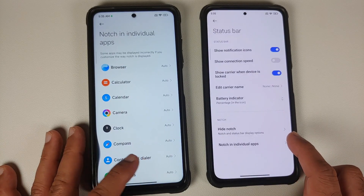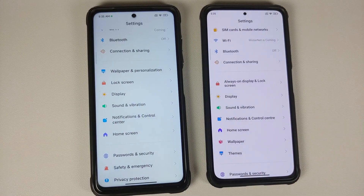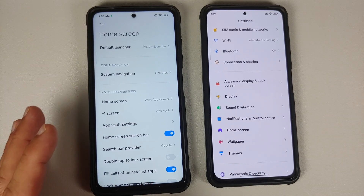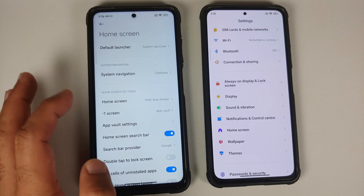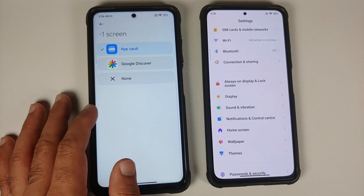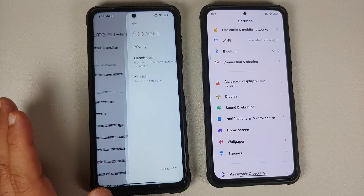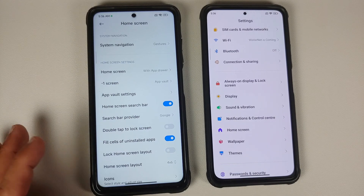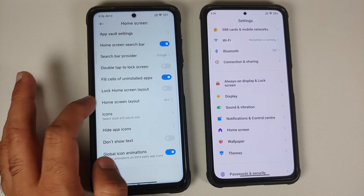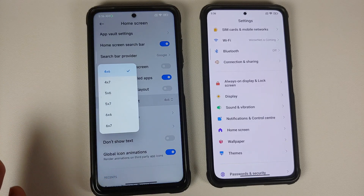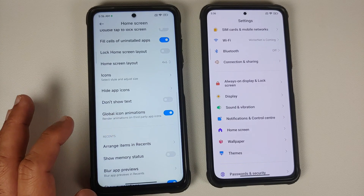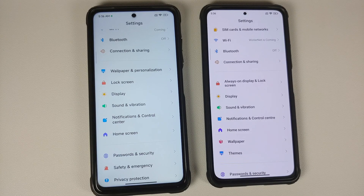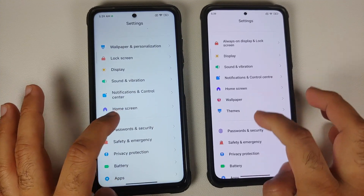For Home Screen settings, EU comes with MIUI launcher so you can change the minus one screen to App Vault or Google Discover, with App Vault customizations available. Double tap on lock screen and lock screen layout are present. EU also has more home screen grid layouts going up to 6x7, and options to show memory status, suggestions, and other customizations.